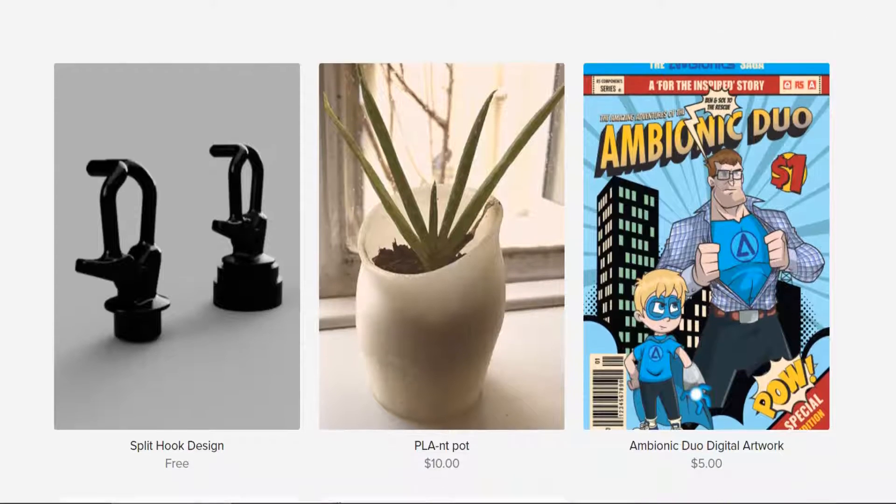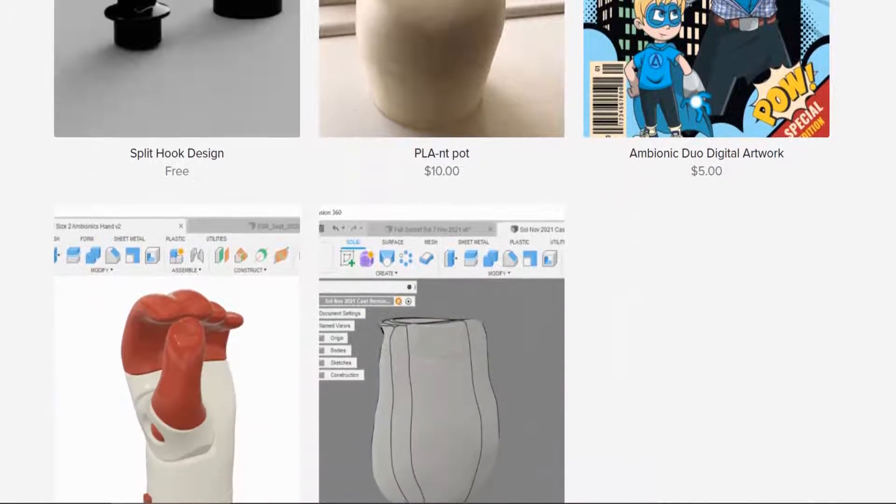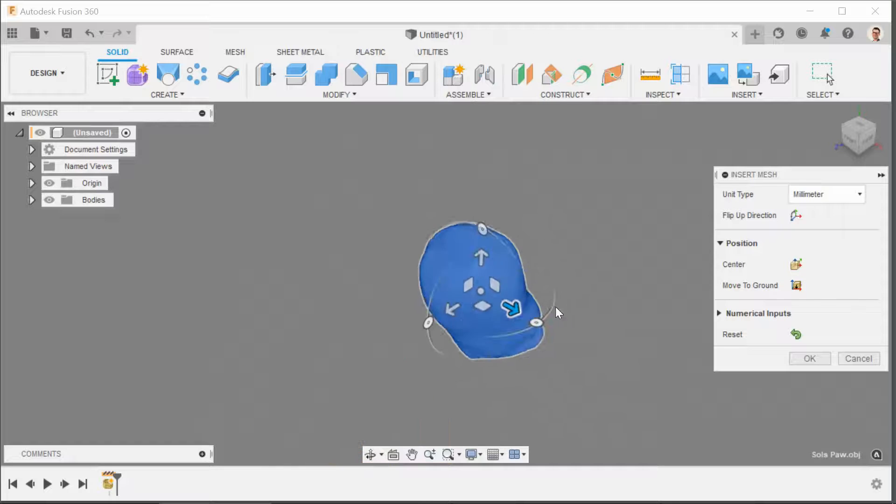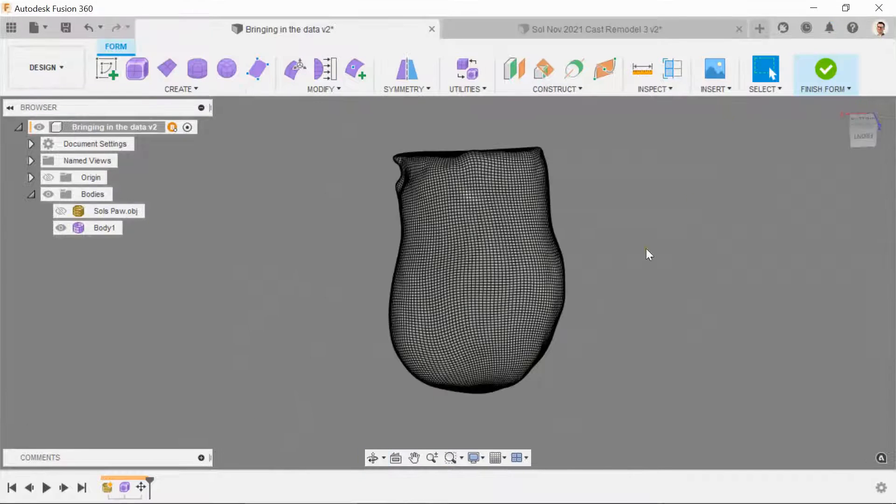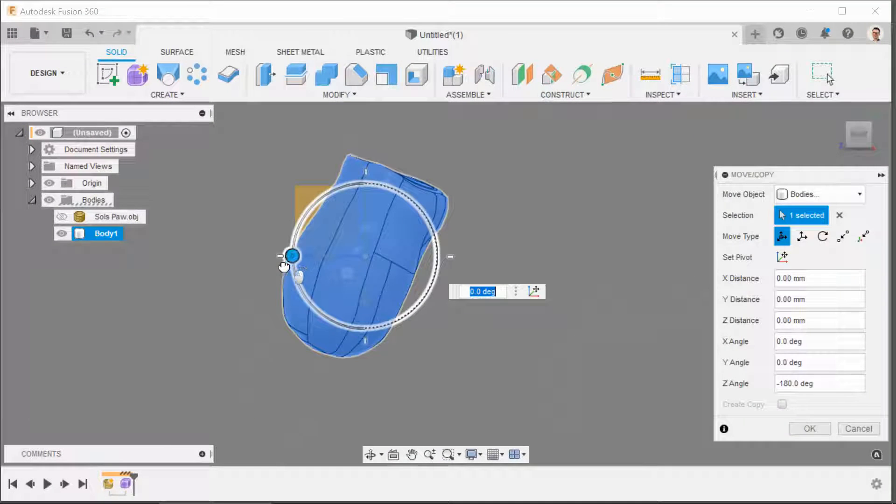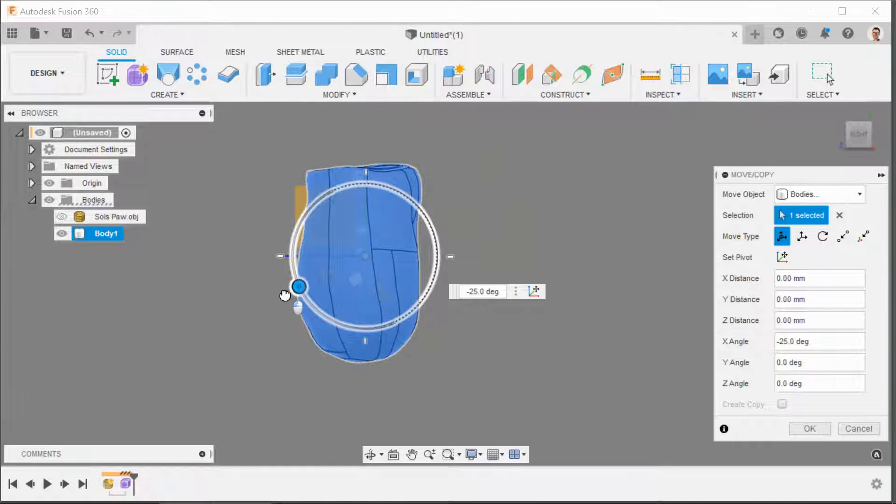In part one, I showed you how to download a training file from our online store, import it into Fusion, convert it to a T-spline body, and then align the new body with the origin. So go ahead, grab those files, and if you haven't seen part one already, there's a link to it here and in the description.